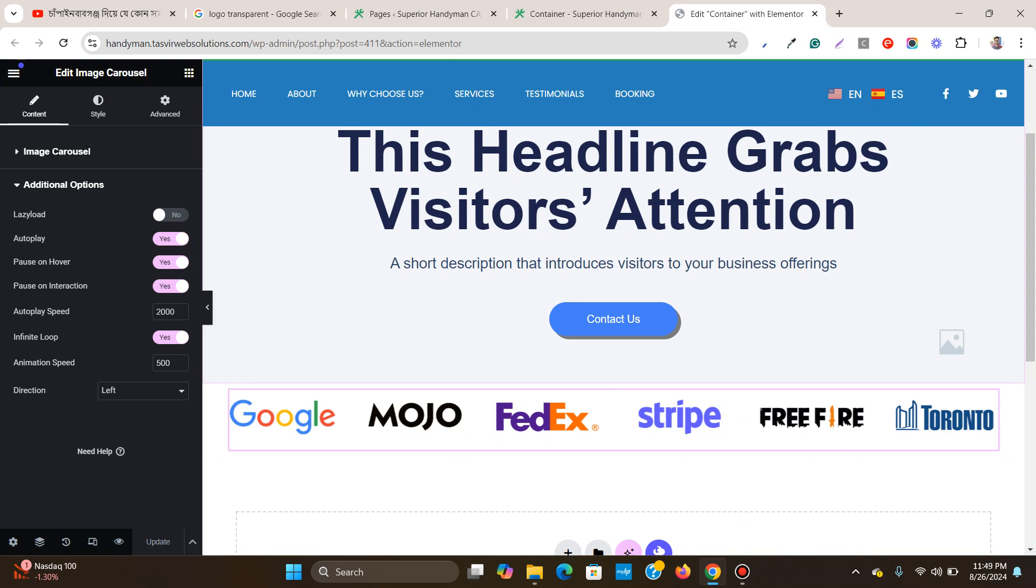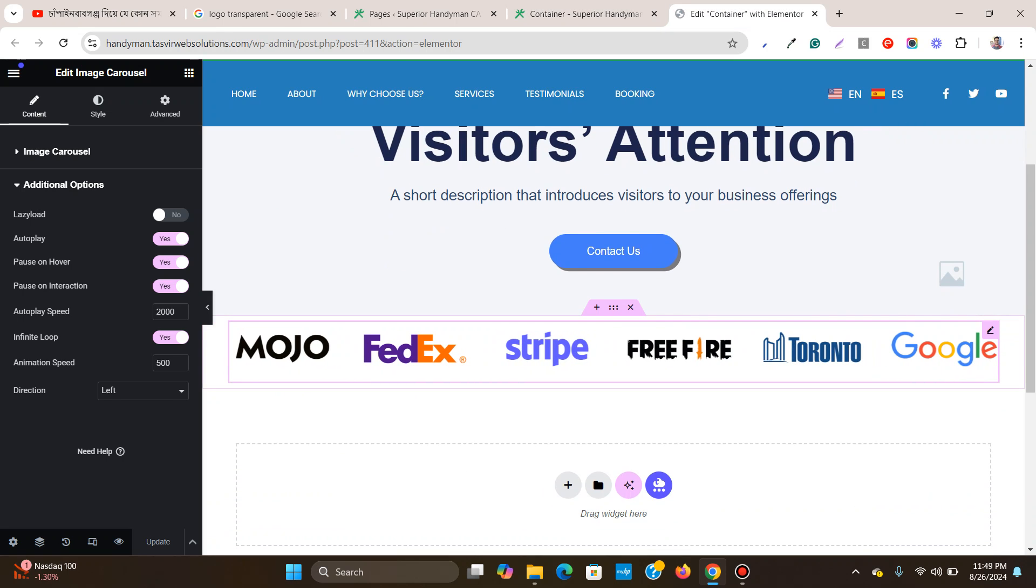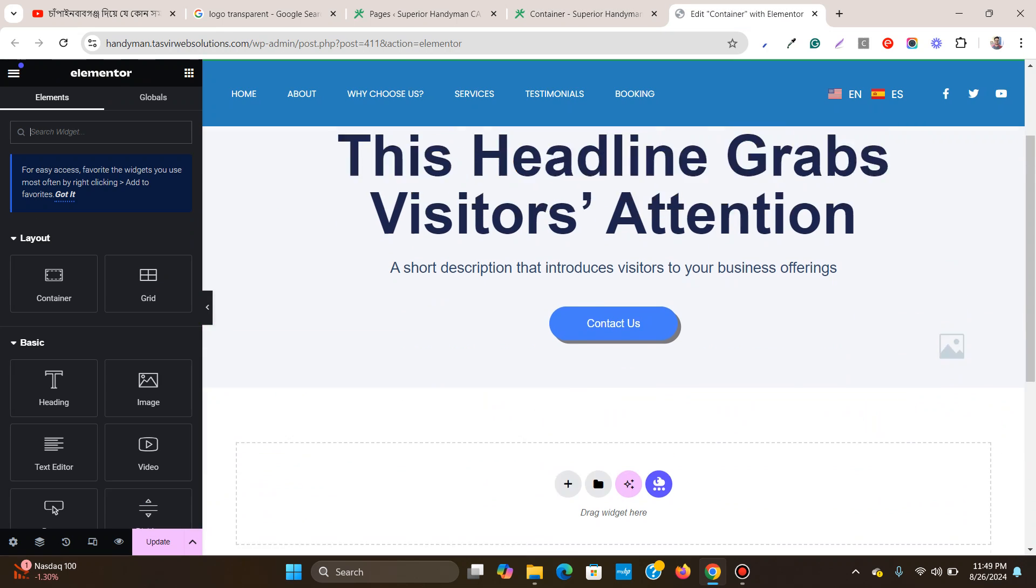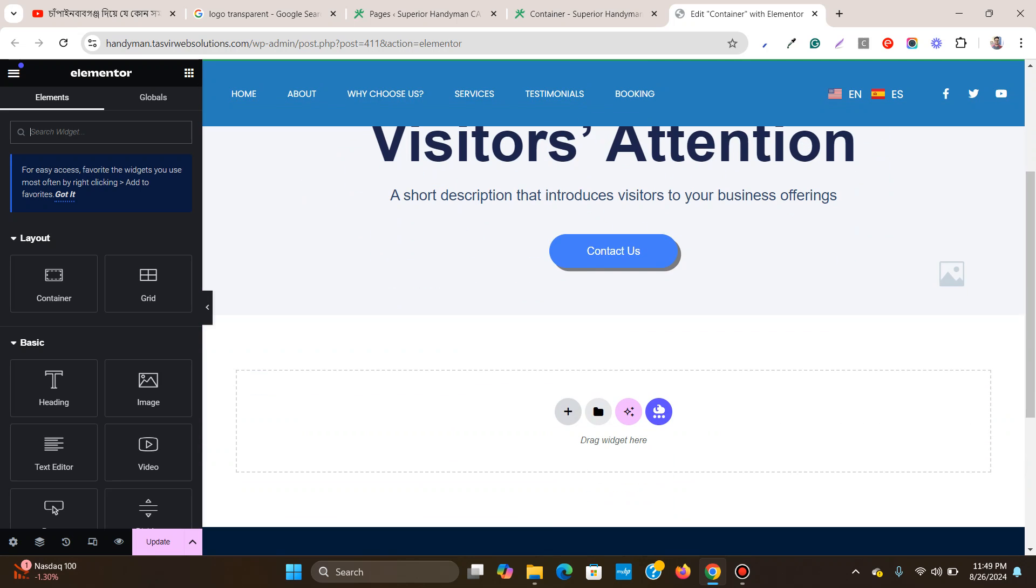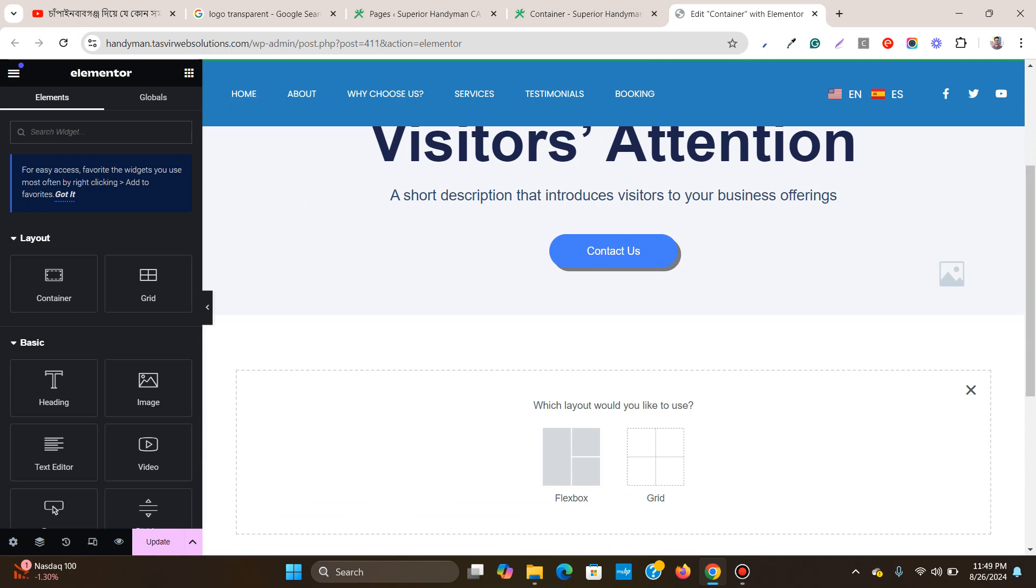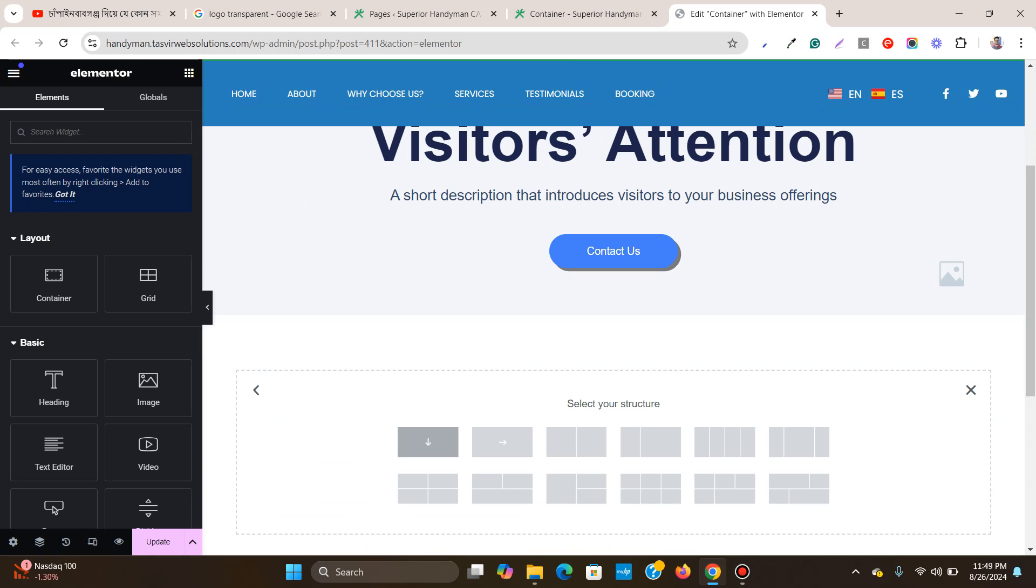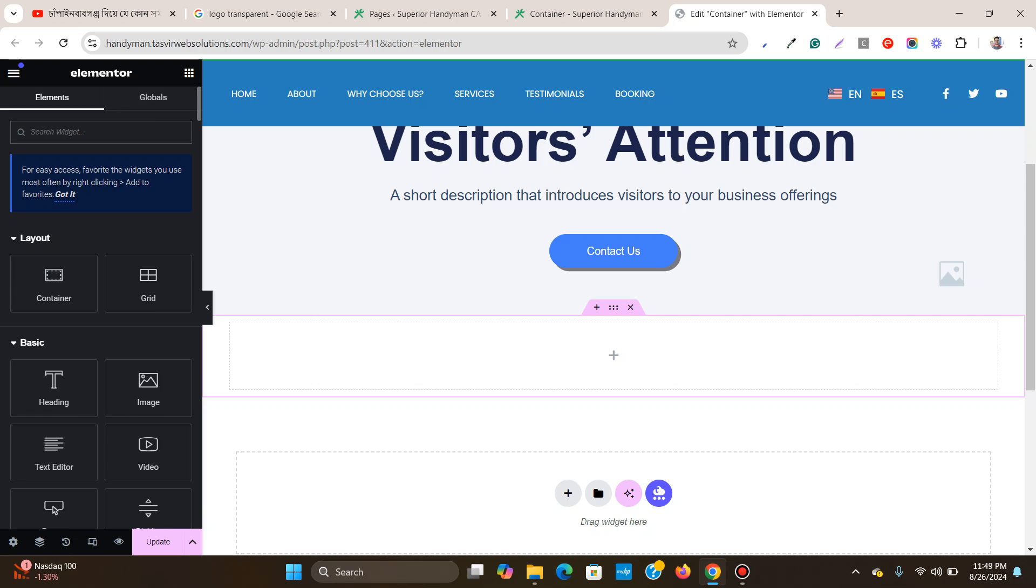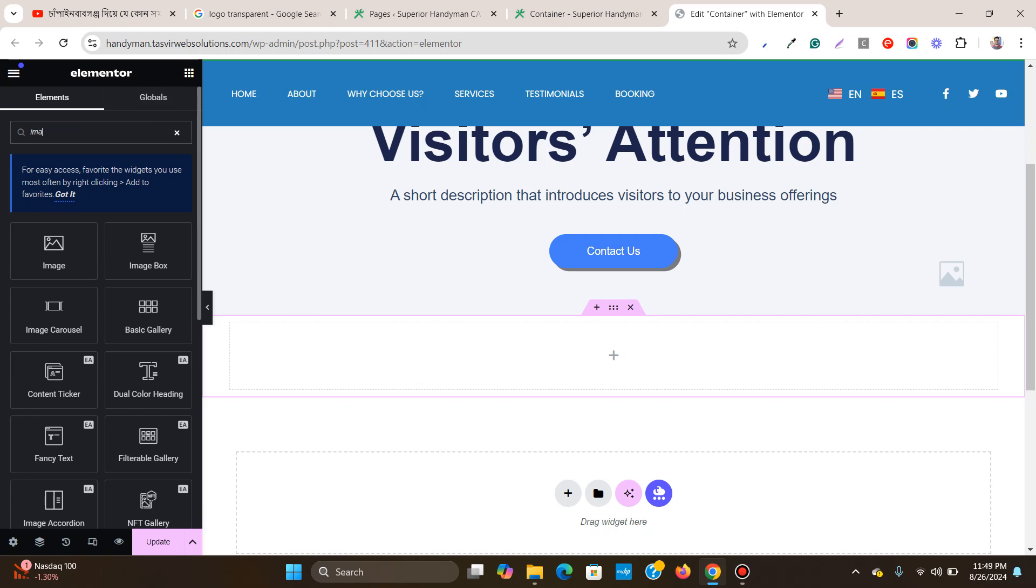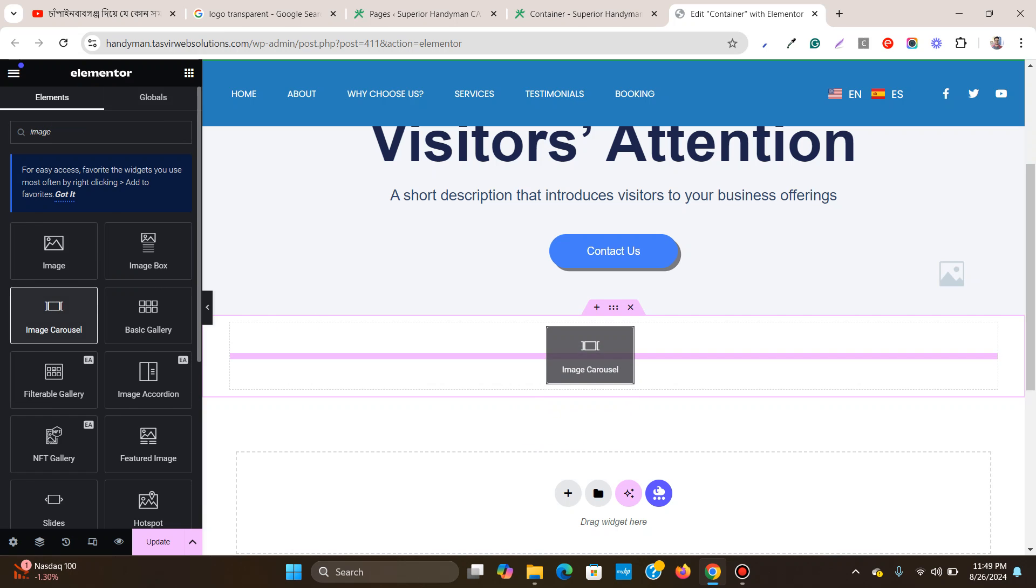First, I'm going to remove this one and start from the beginning. I'm going to add a flexbox container here, and then I'm going to search for image carousel.